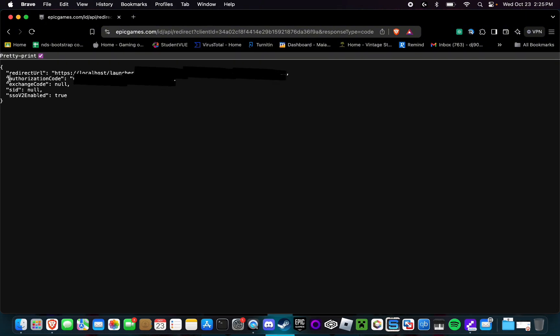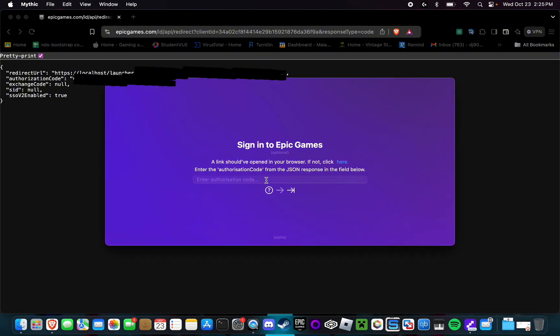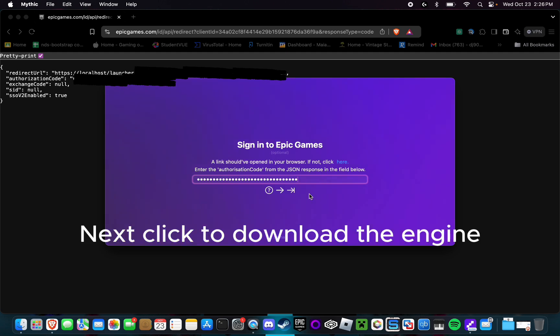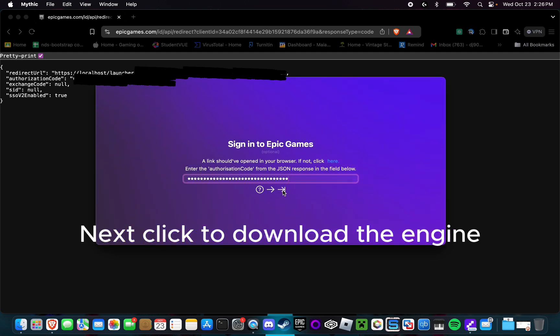You're going to want to copy this authorization code right here in quotations, this thing right there, and then paste it right into Mythic and then select this arrow. And if you don't want to do any of this through Epic Games, then again you can just select this arrow right there.